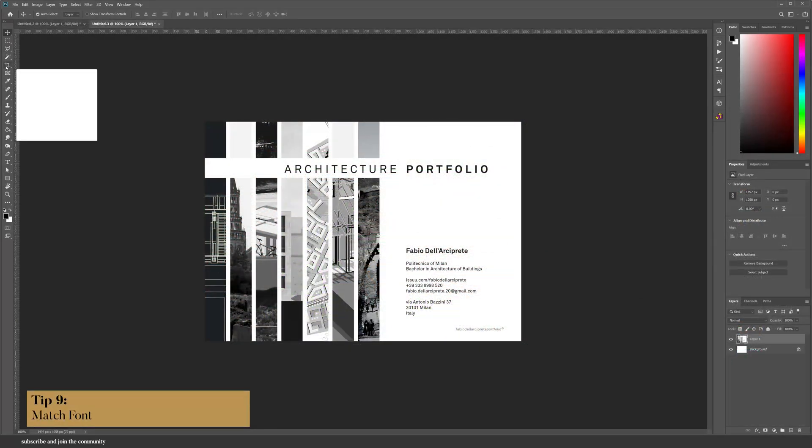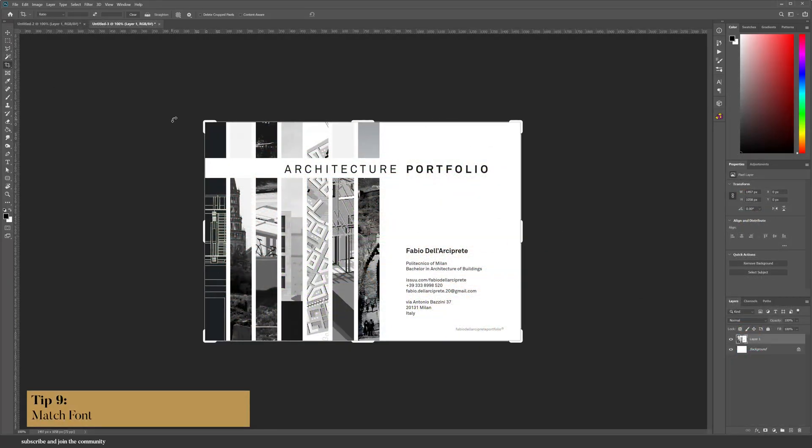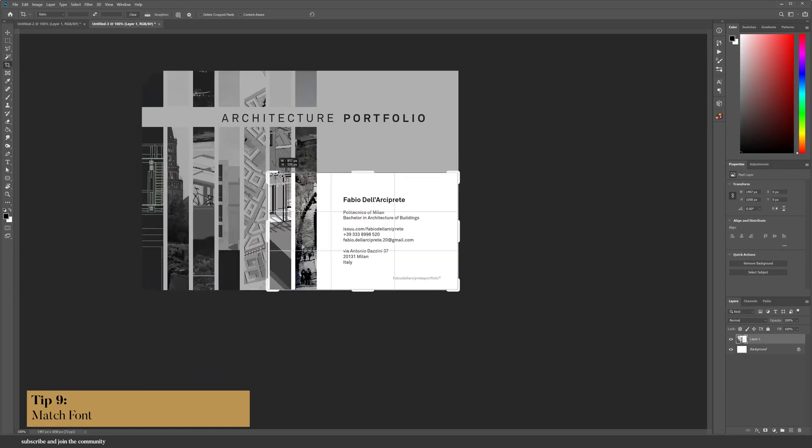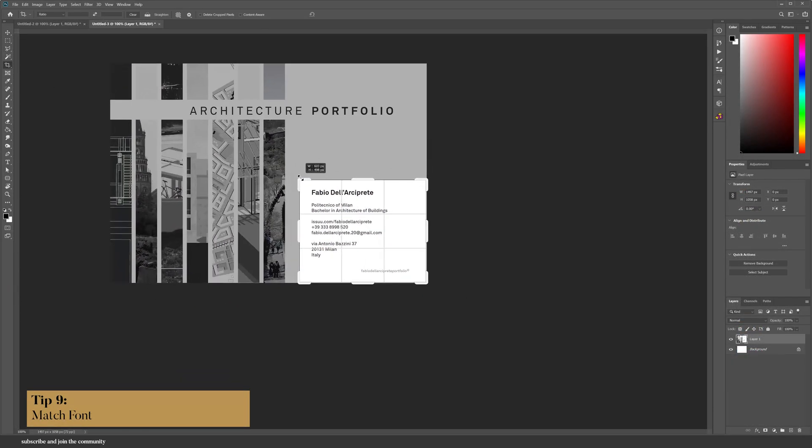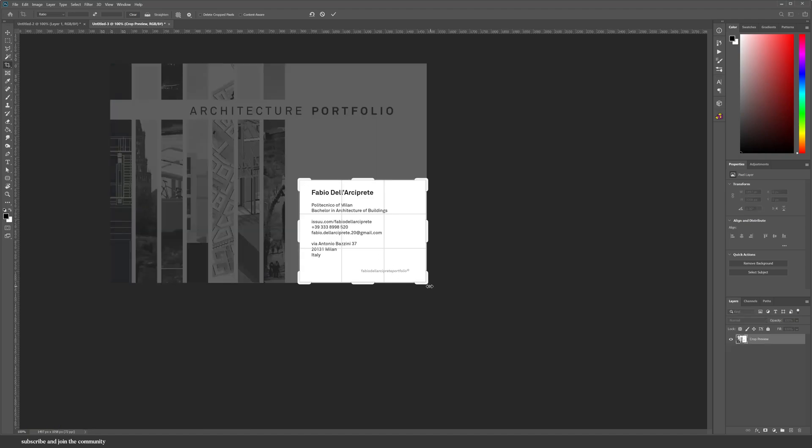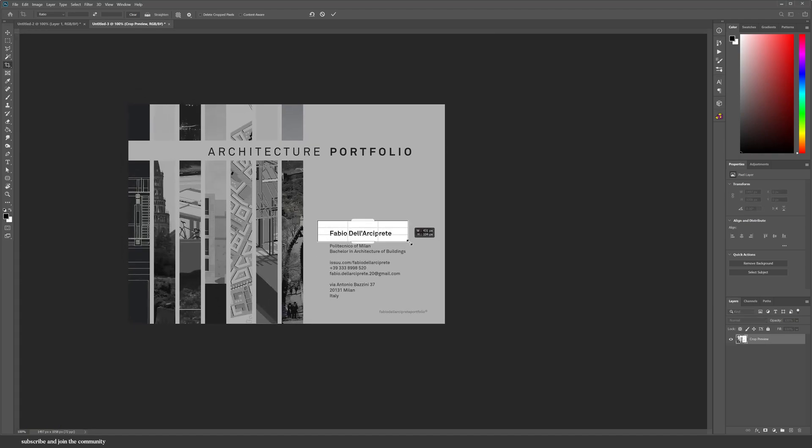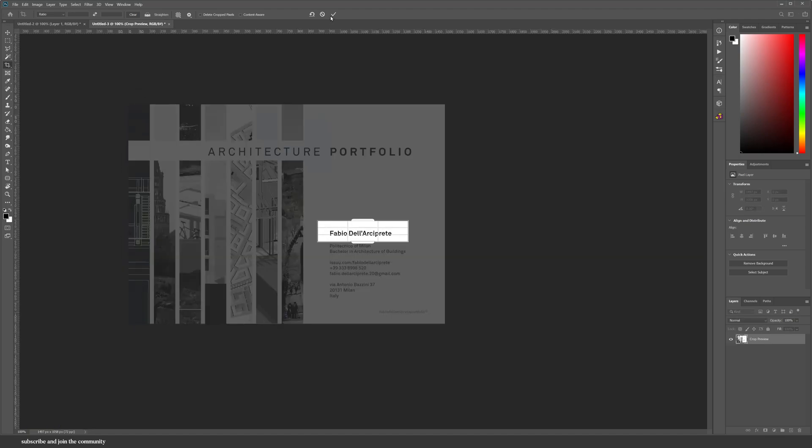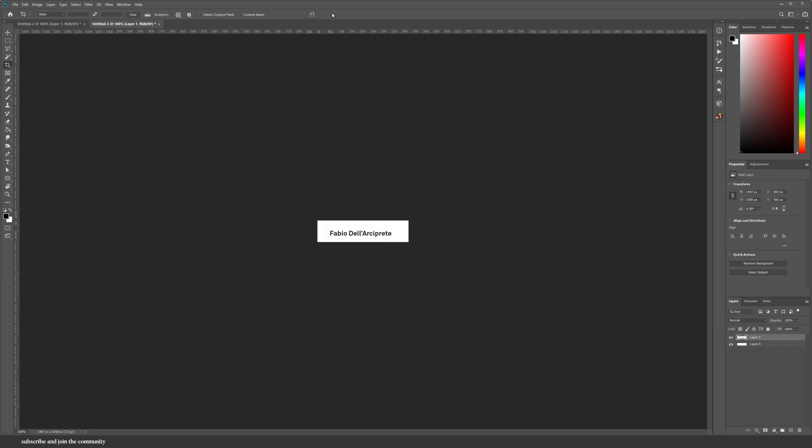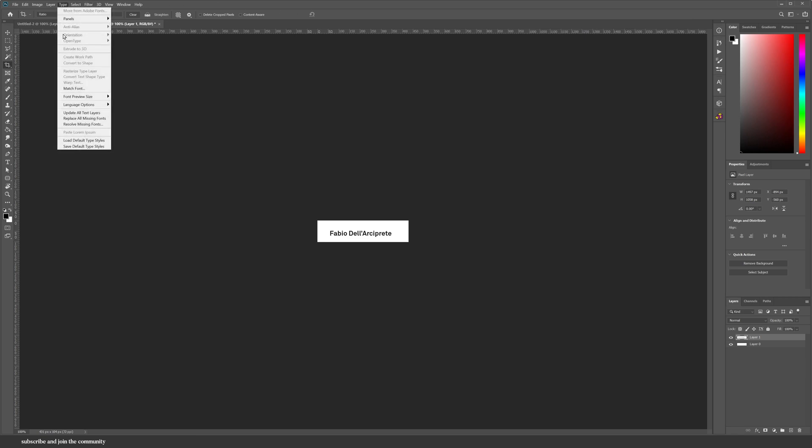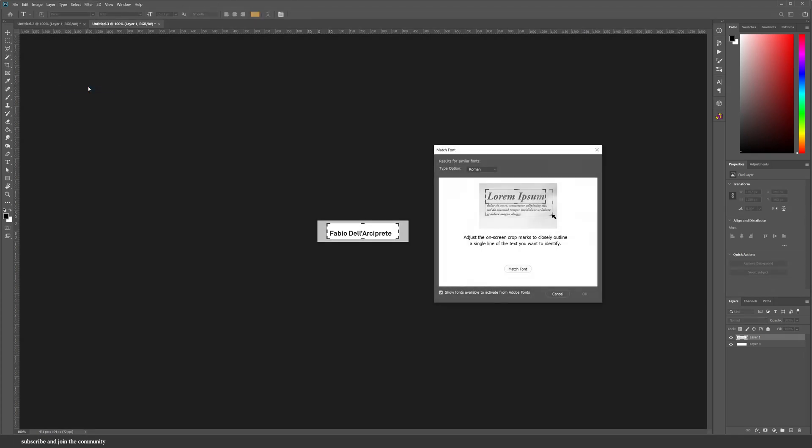I've shared so many websites and tools and hacks in the past where you can match fonts, but did you know that you can also match font through Photoshop itself? It's right there under Type and then Match Font. I can't believe I missed it all these years.